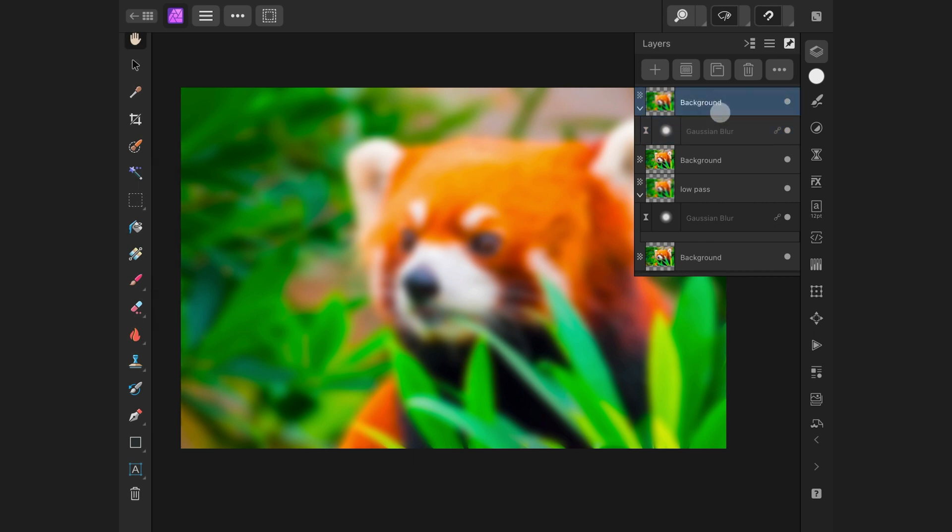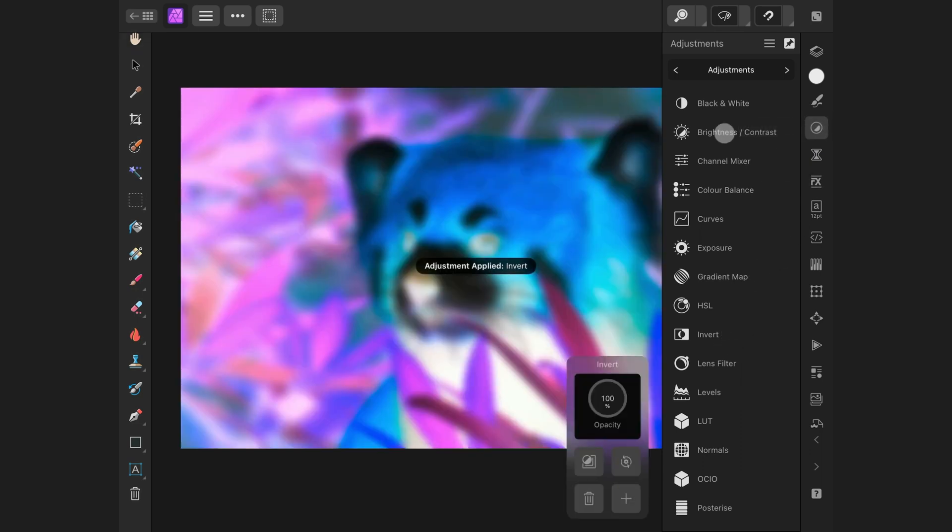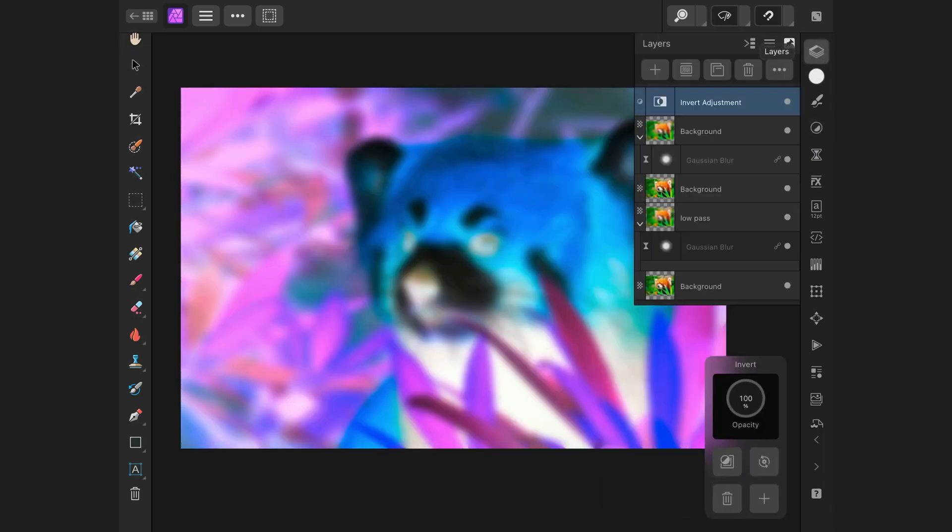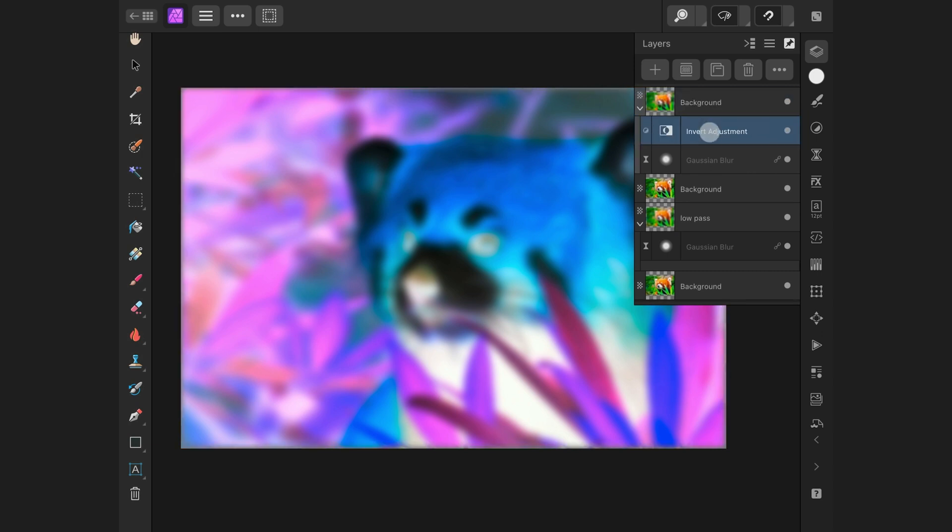I'll make sure the image layer is selected and from the adjustments panel, I will select the invert adjustment. The invert adjustment is added on top of the layer stack, but it only needs to be applied to the top image layer. To do that, I can easily drag and drop it to that layer. Awesome, we now have a blurred inverted image.